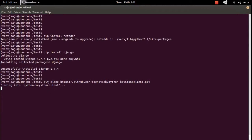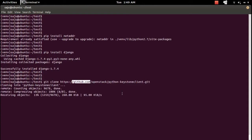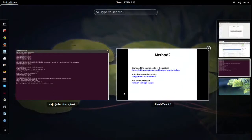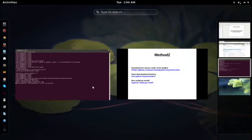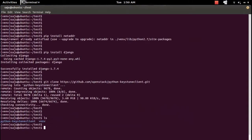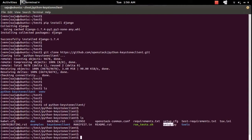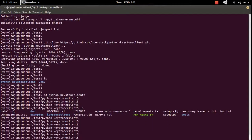You need to have git installed. The git clone command will download the source code of the python-keystoneclient module from github.com. Once done, go to the download folder, then go into the python-keystoneclient folder. There you can see a setup.py file.